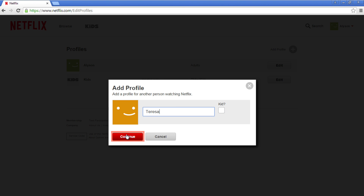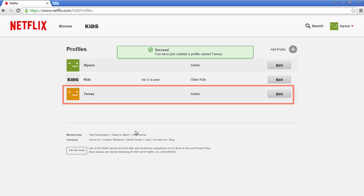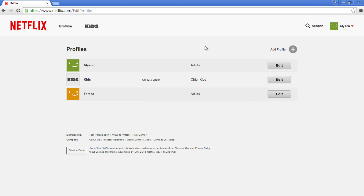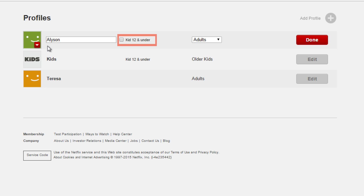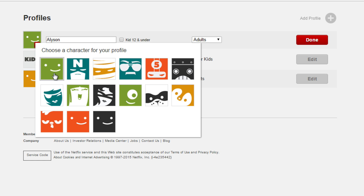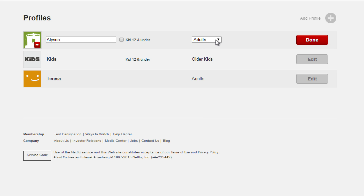Click the red arrow in the profile picture to bring up a list of characters. You can choose any of these icons for the profile. Clicking Adults allows you to select the age of the profile user.